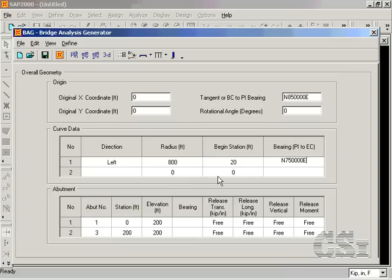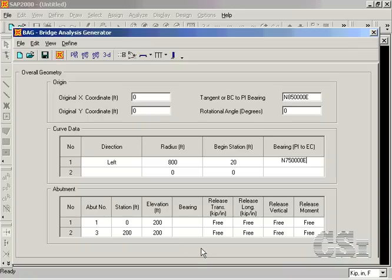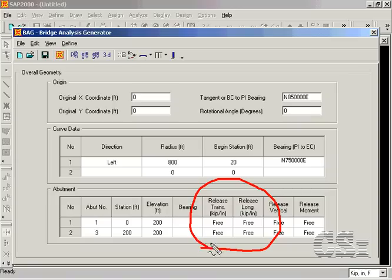The second segment is straight, so no curved data is needed. The abutment data is populated with default values. Make sure that they are appropriate for your model. Note that the abutments are released in both the transverse and longitudinal directions, providing roller supports.